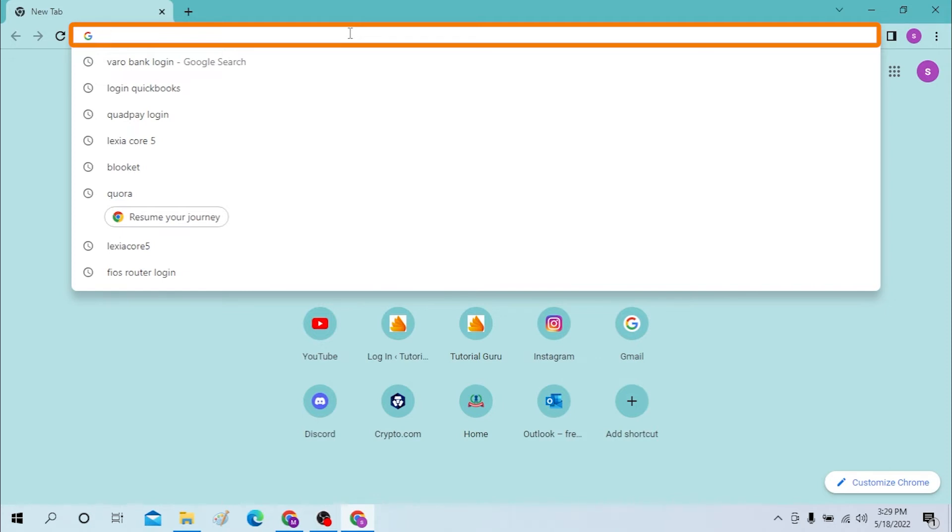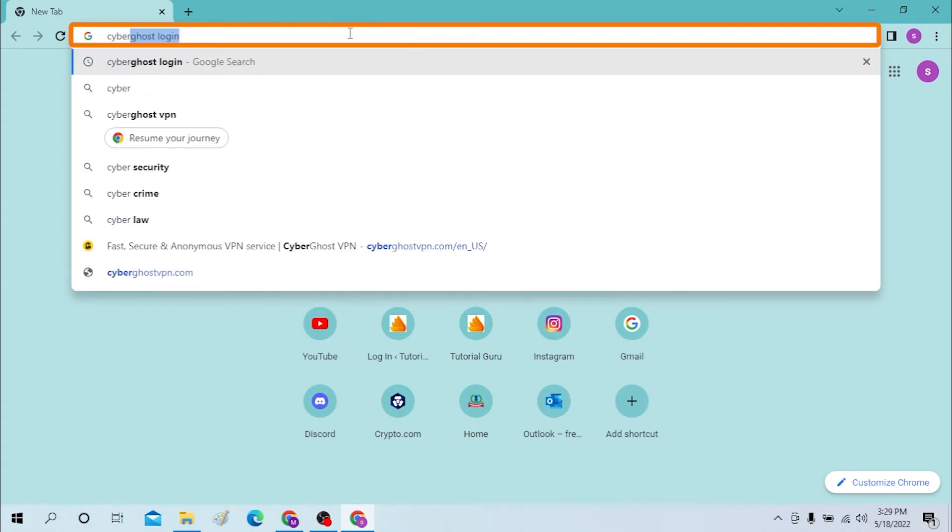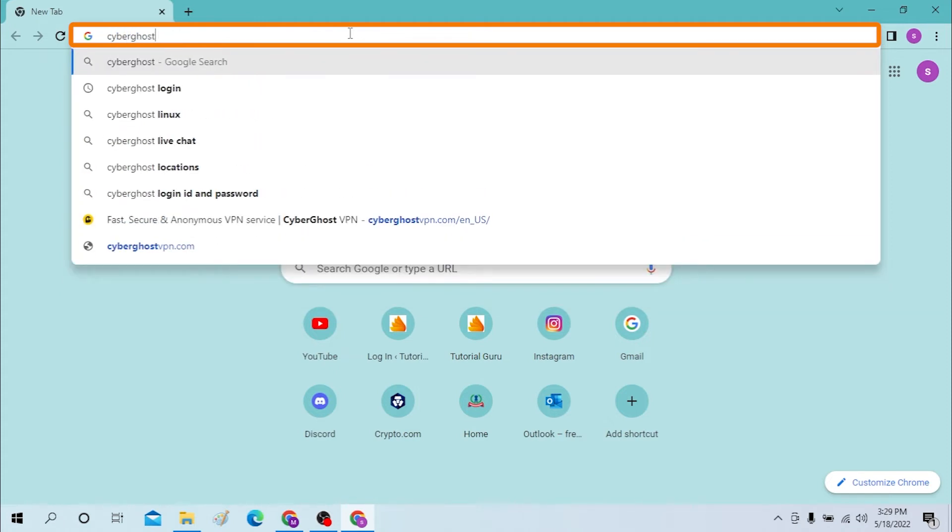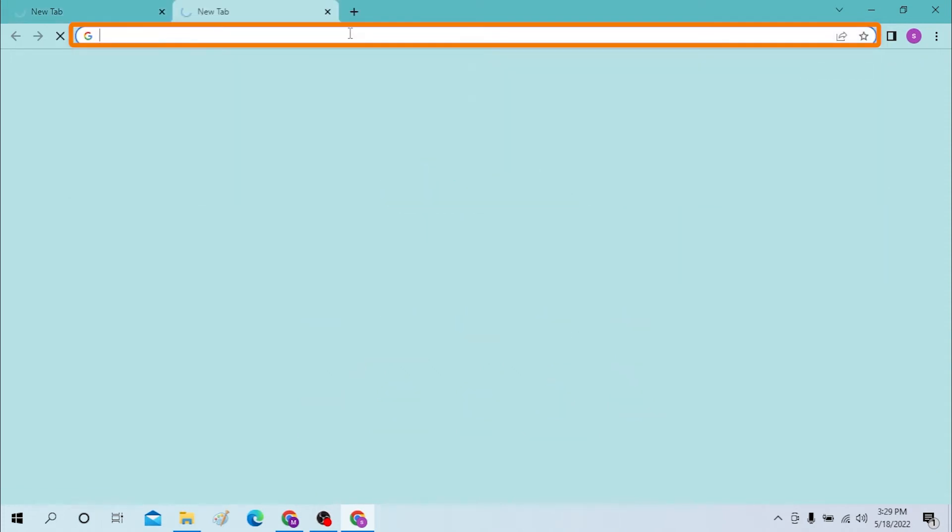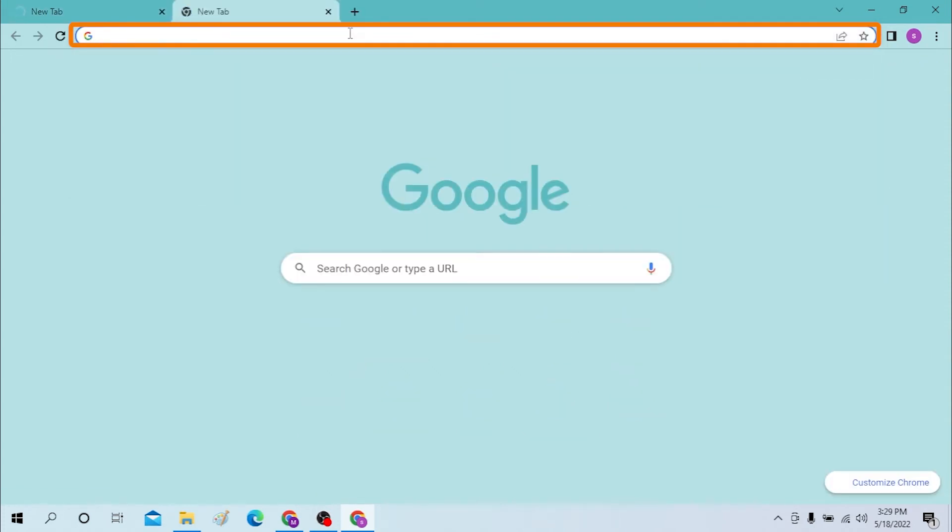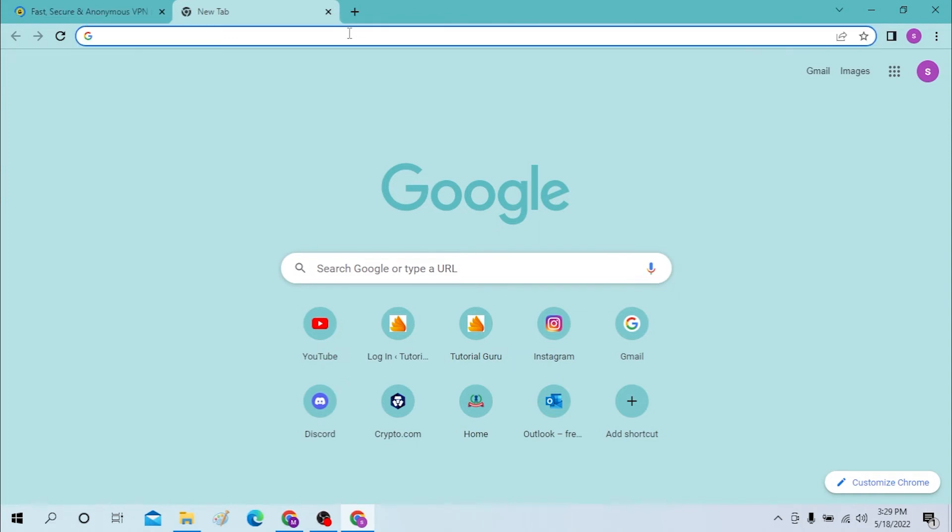Now to log into your VPN, first go to its website, like cyberghost.com, and hit enter. Or you can just simply search your VPN over Google like this.